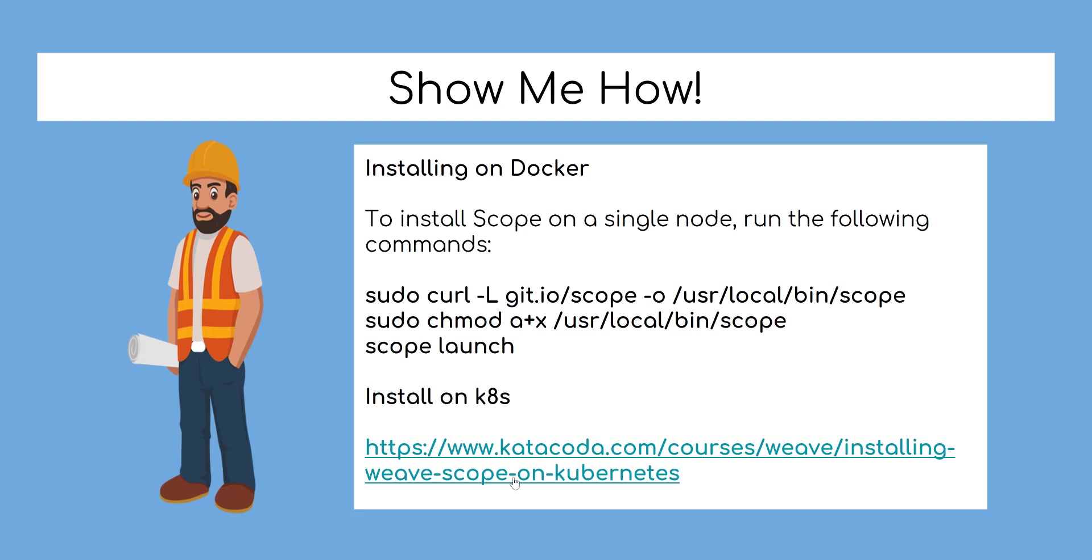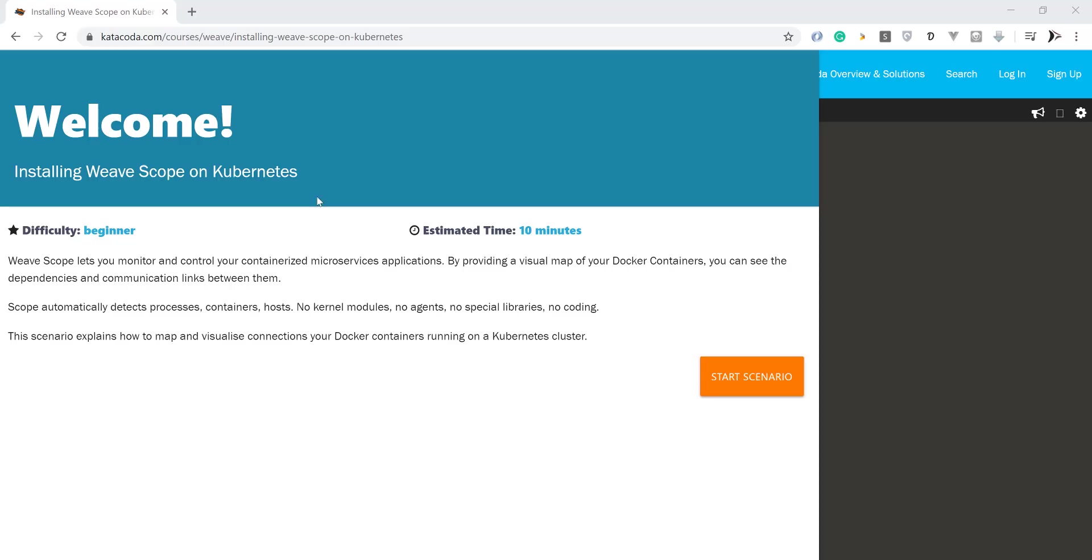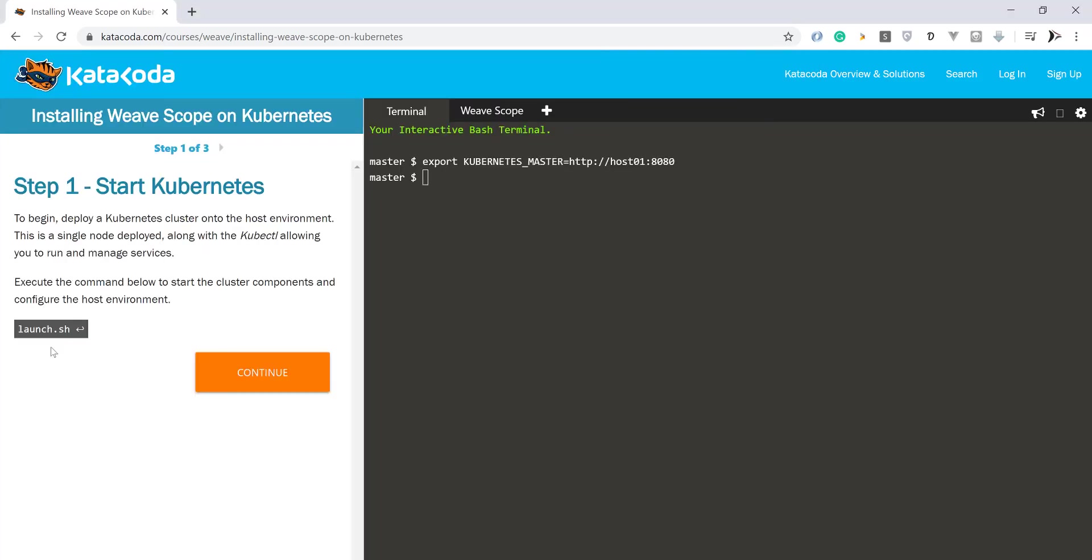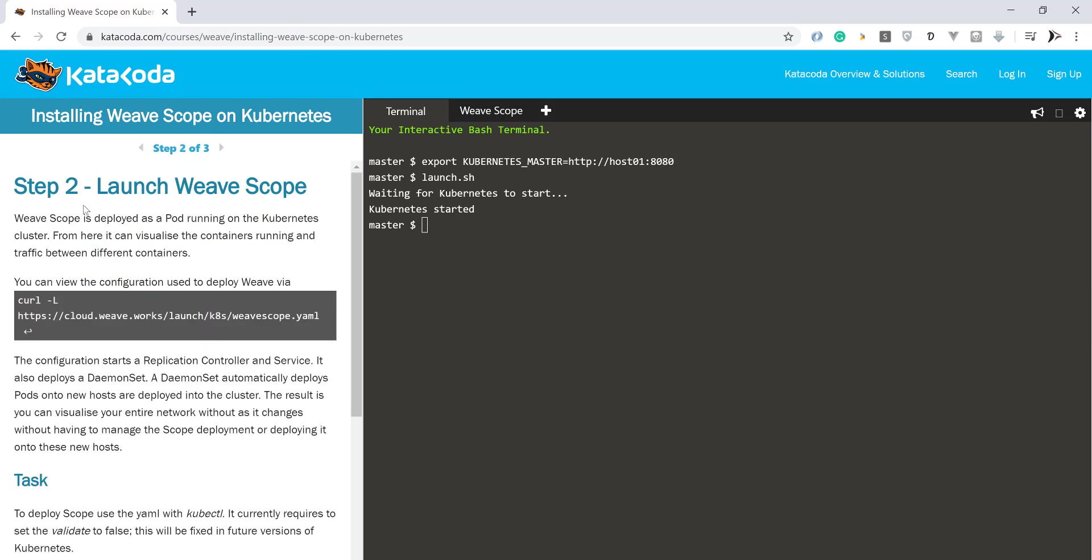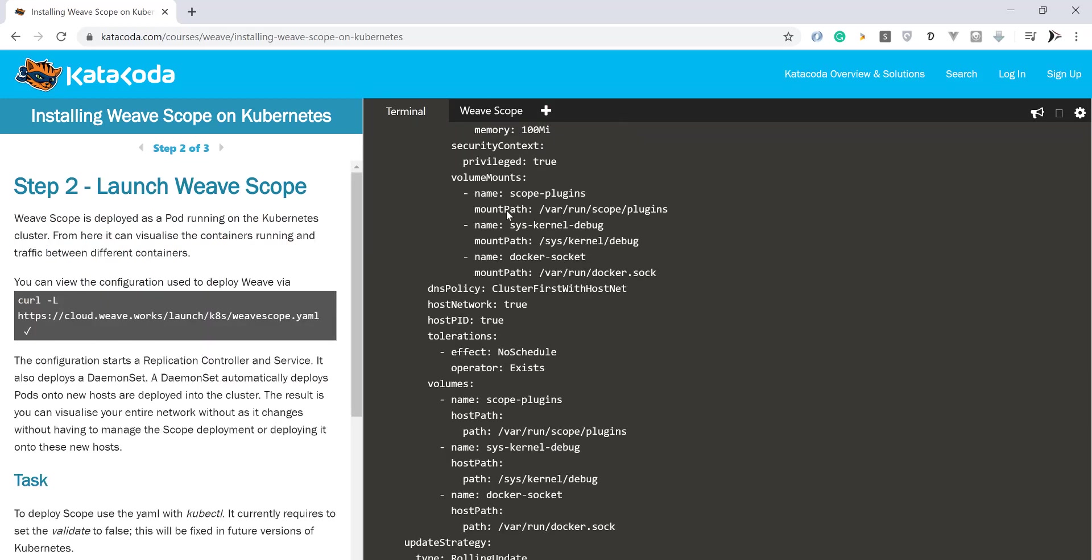Now let's install Weave Scope on Kubernetes. We will demonstrate it using Katacoda, but you can do it easily on your cluster by deploying it as a deployment file. With Katacoda you can follow easily the tutorial on how to install Weave Scope. Link in description to learn how to do it.